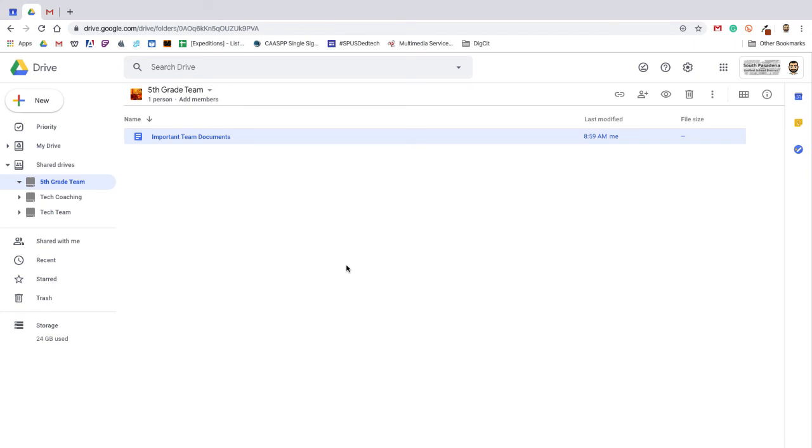All in all, shared drives are a great tool to use as a team, as a department, or as a particular grade level.